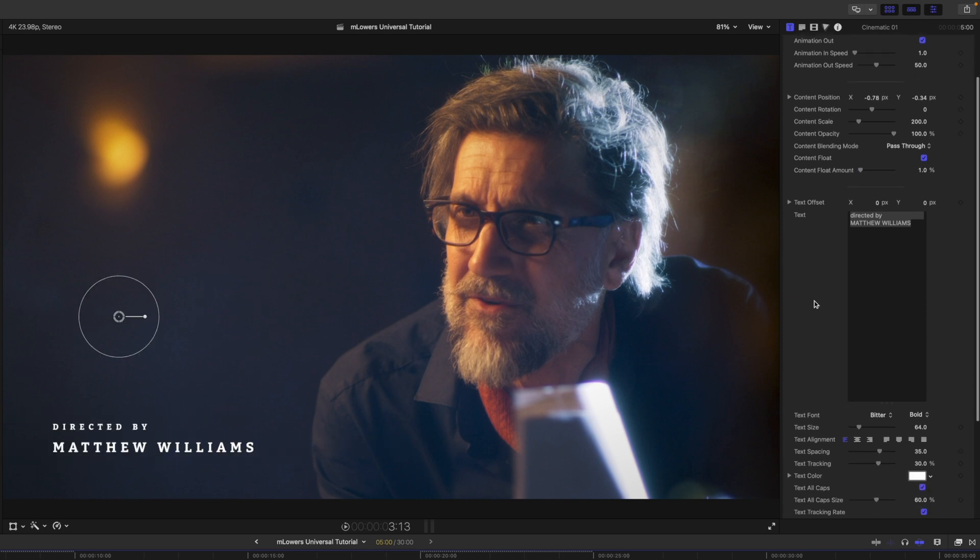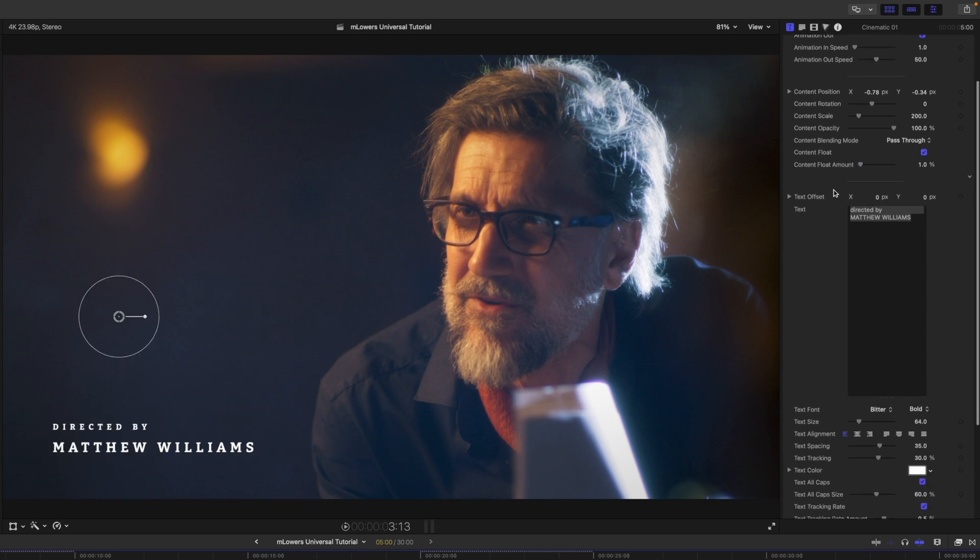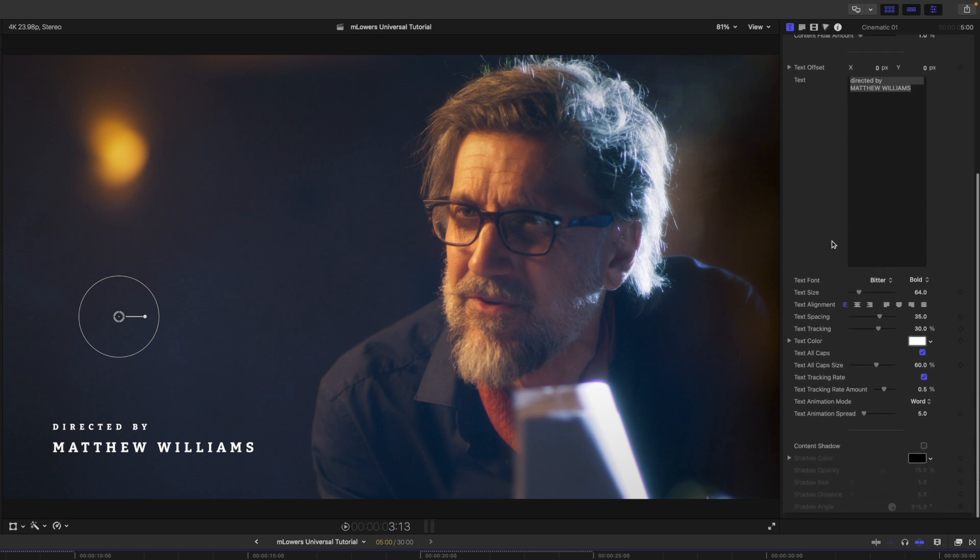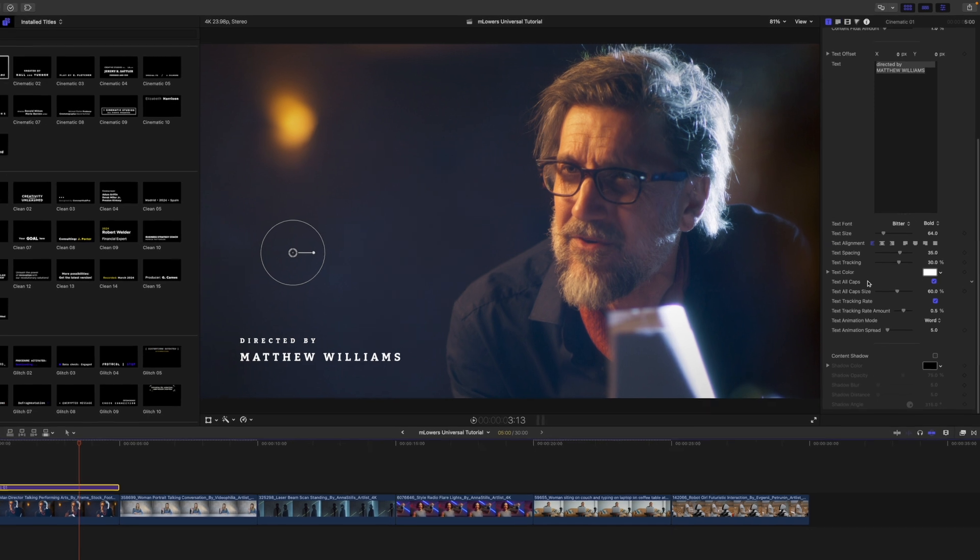Again, back in our inspector we have our text where you can change that text along with your font and any additional parameters beneath.